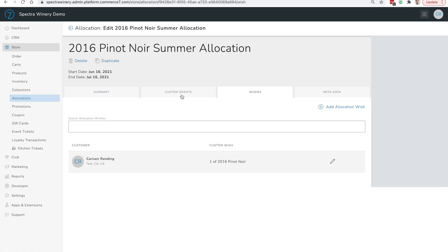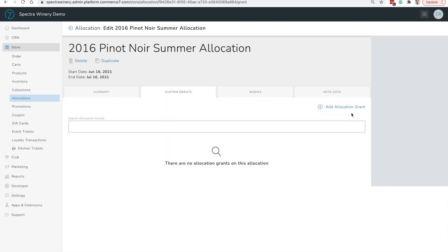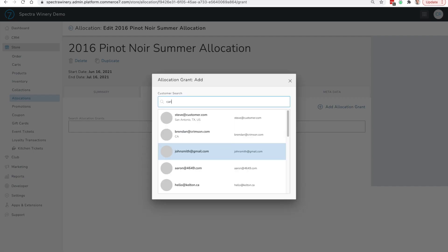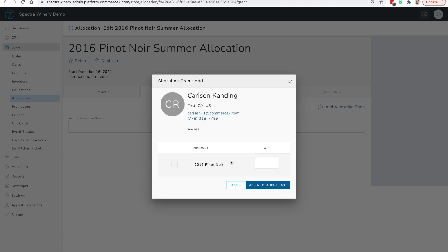You have the ability to grant these wishes in the Custom Grant tab. In general, you'll want to let your allocation run — in this case a month-long allocation — let it run about 75% of the way and let your wish list grow. In practice you'll likely see many customers request your most popular wines, and towards the end of the allocation you'll want to start granting these wishes based on product availability. To do so, navigate to the Custom Grant tab, click Add Allocation Grant, find the customer who wished for an additional bottle, and add a grant of one.